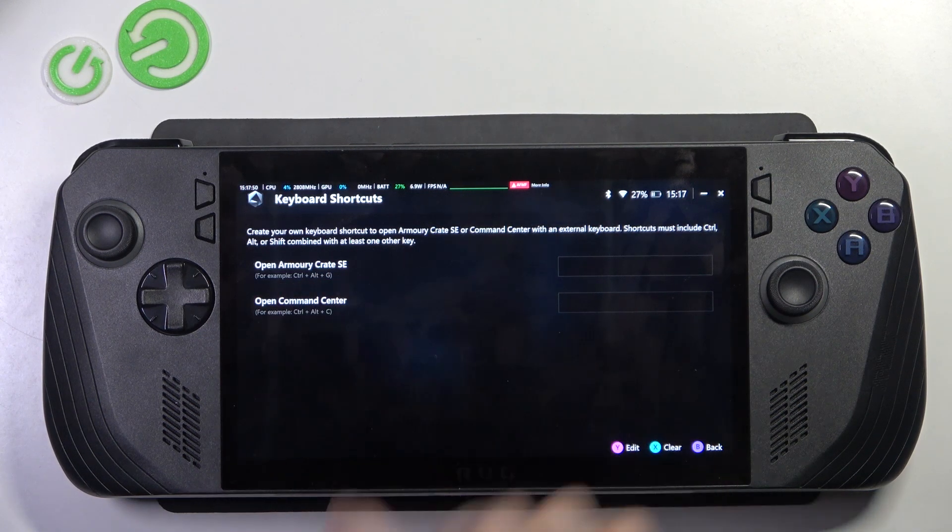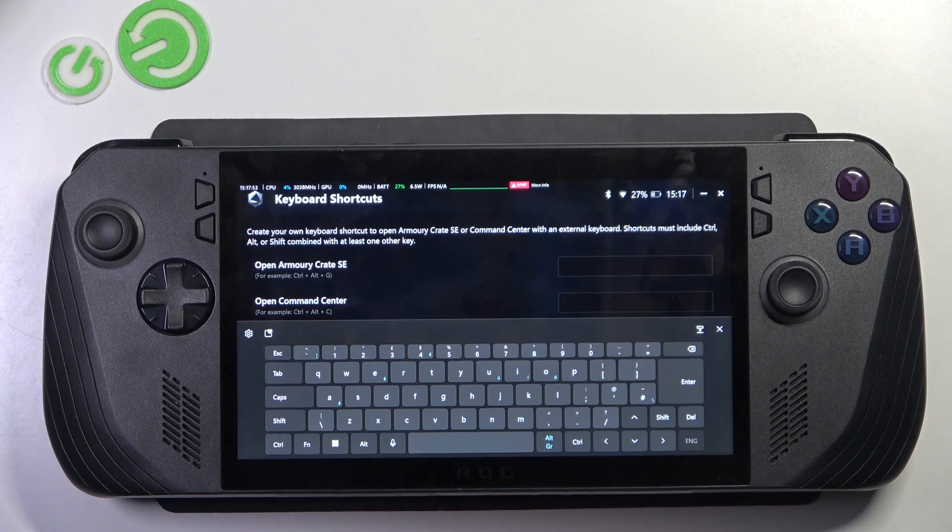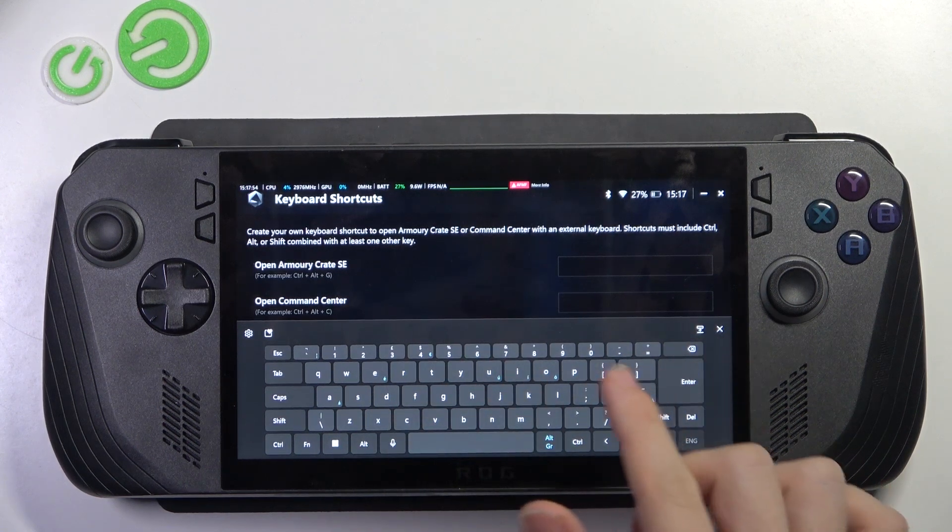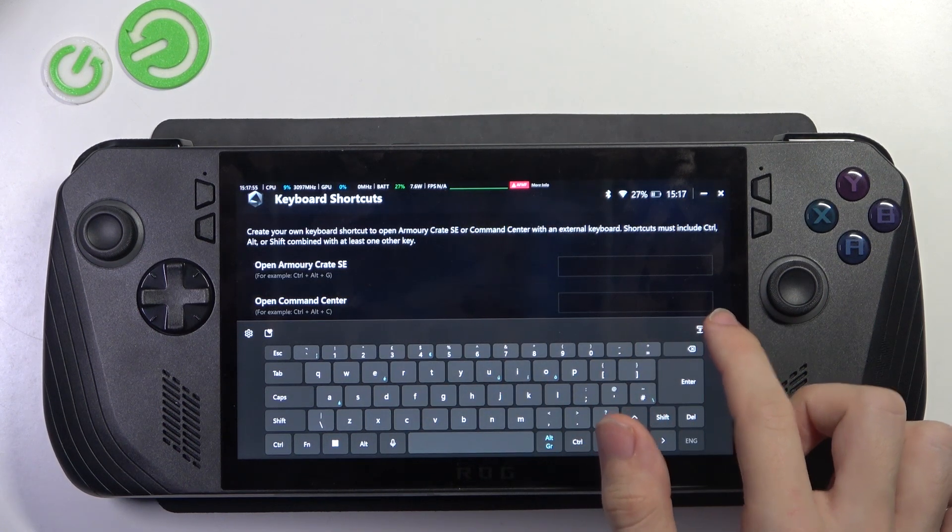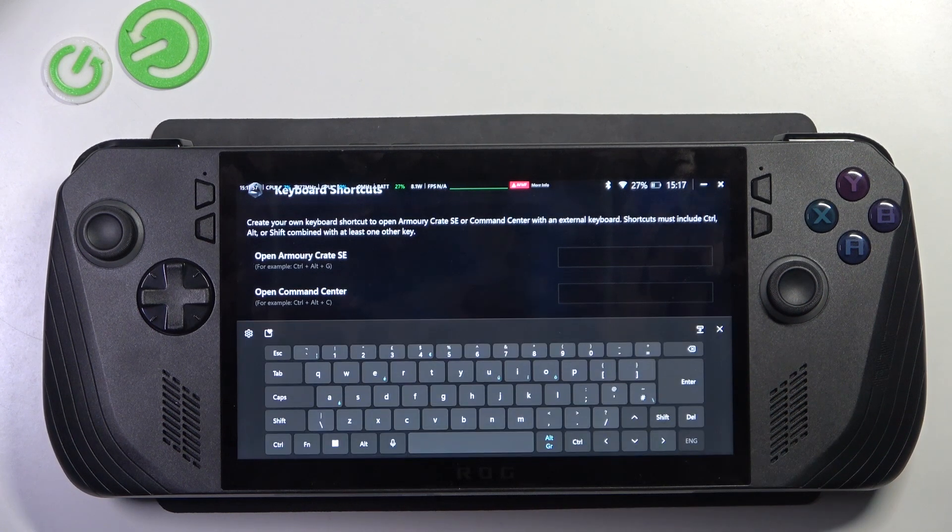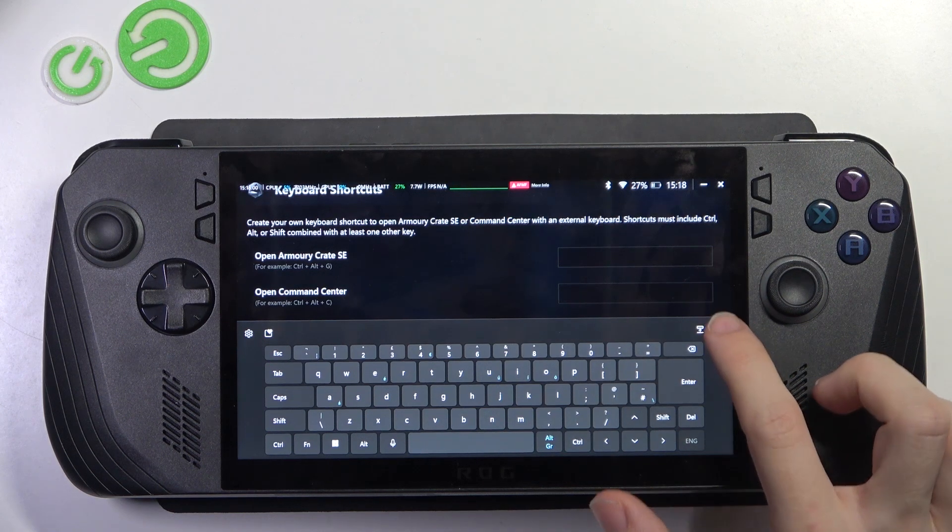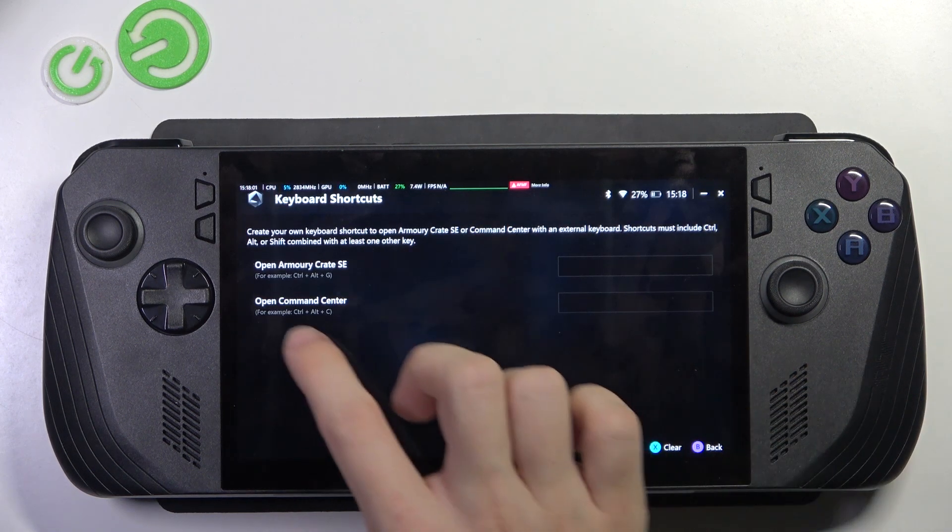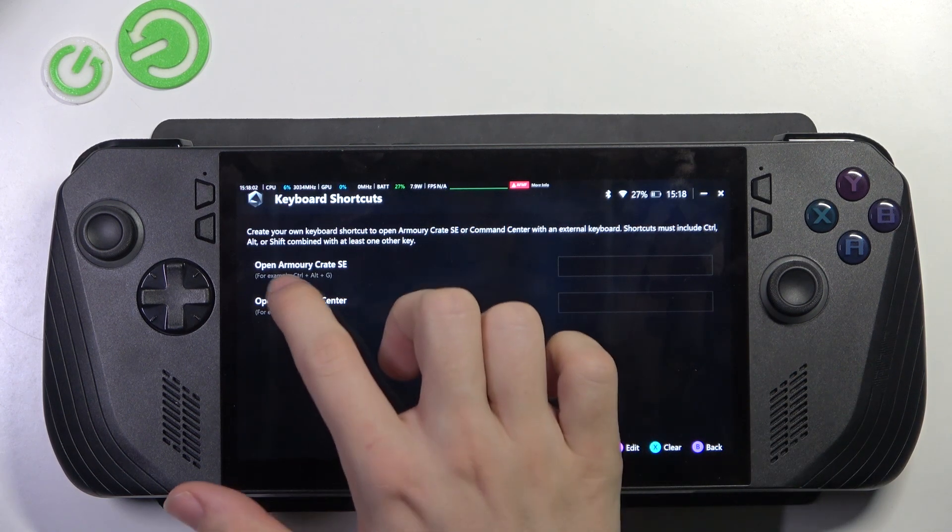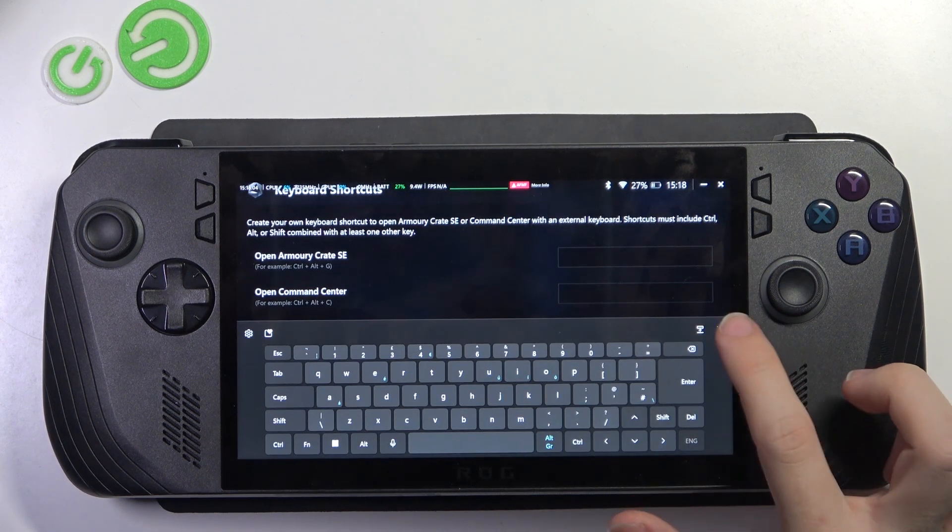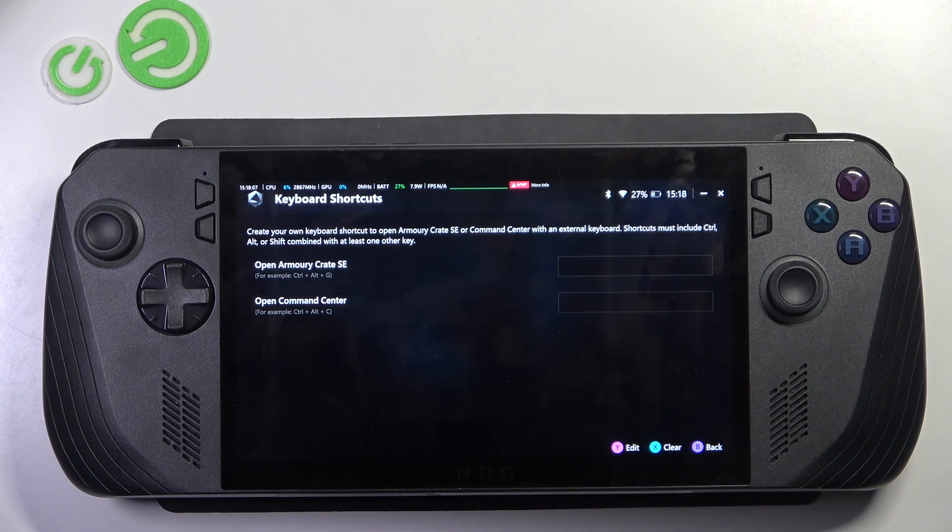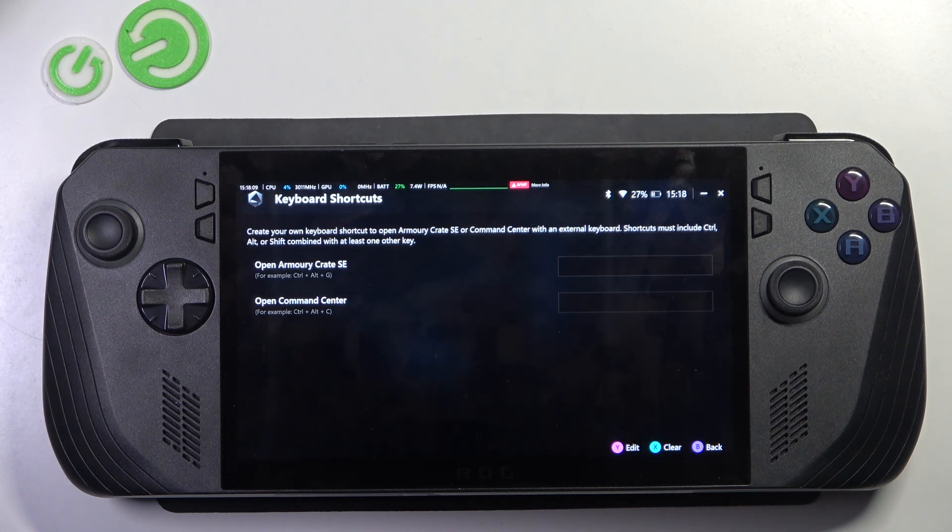the Armory Crate SE - you can set a shortcut for that or for Command Center. Here are some examples that you can set. To set it, just click on your external keyboard on these buttons at once, and the